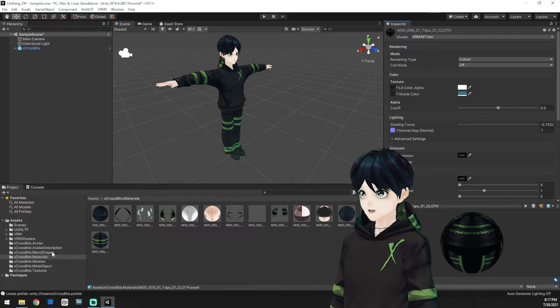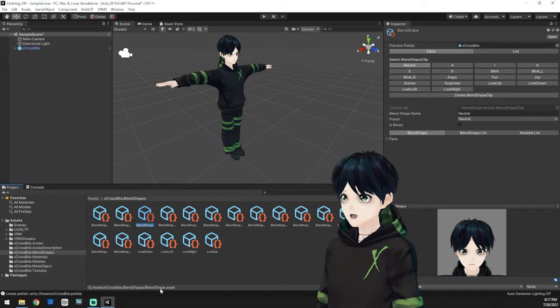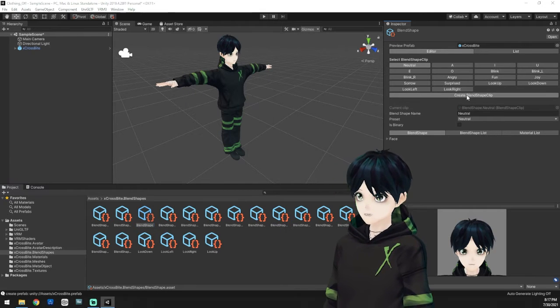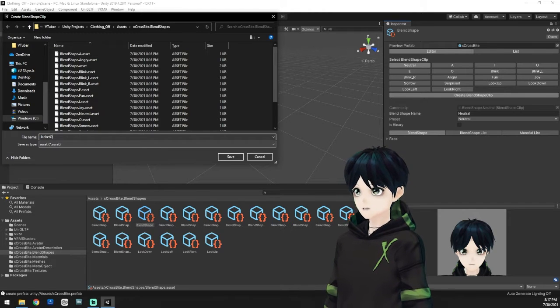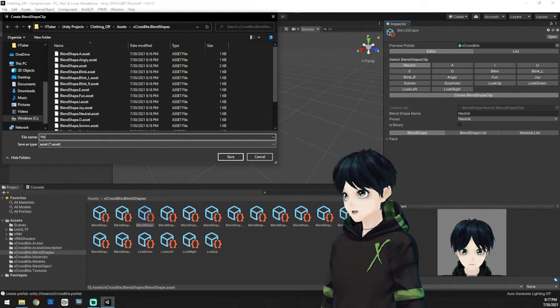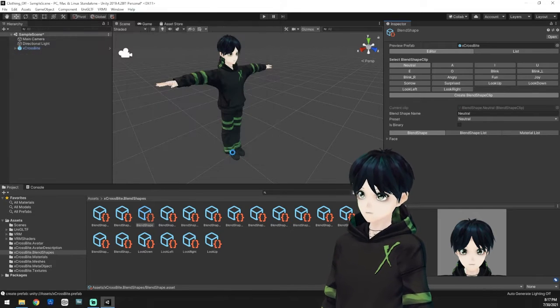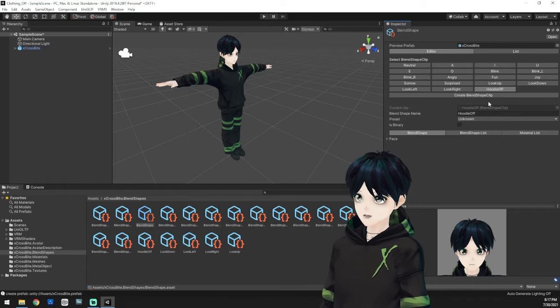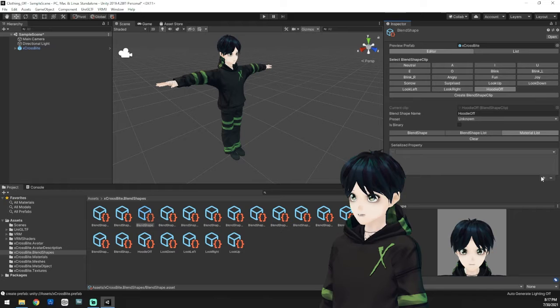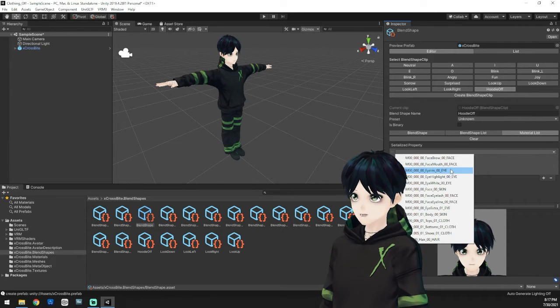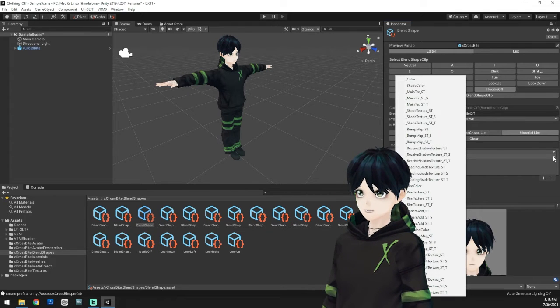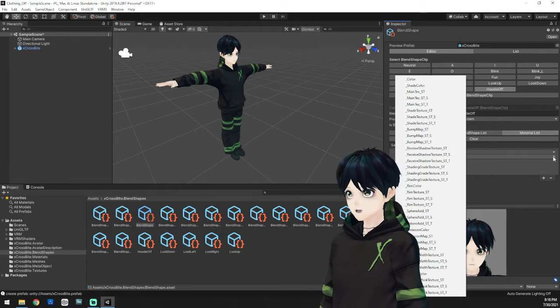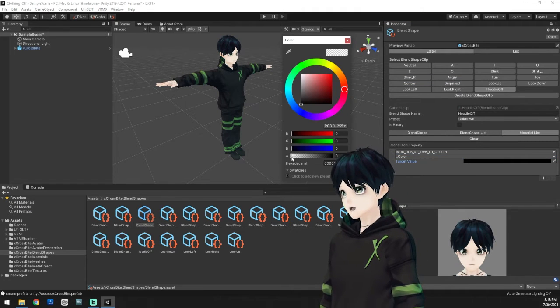By default, I do want that hoodie to be on and I want to set a toggle to turn it off. So I'm going to go find the blend shape that says blend shape dot asset. And I'm going to create a brand new blend shape, name it whatever is appropriate for you. I think I'll just go ahead and name it hoodie off for this instance. And I'll save that. Once I have that set, we're going to go down to the bottom here and we're going to configure this. We're going to go to material list in this instance, and we're going to add the little plus sign here to give a new item, which we want to find our top cloth. So scroll down to find that. And once again, we are going to be adjusting the color. So that is going to be the next drop down and the first item in that drop down.